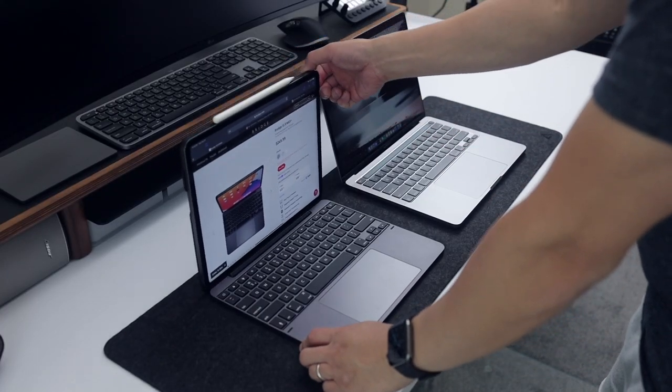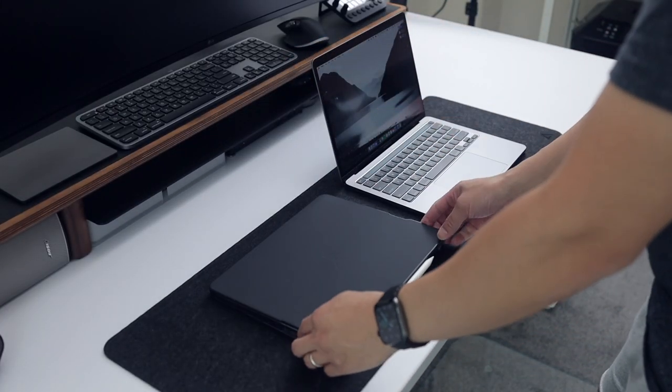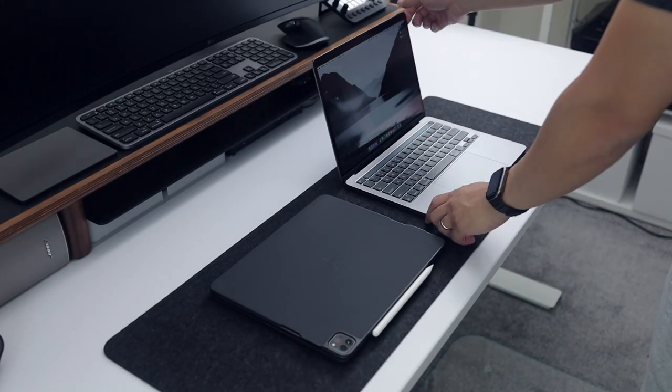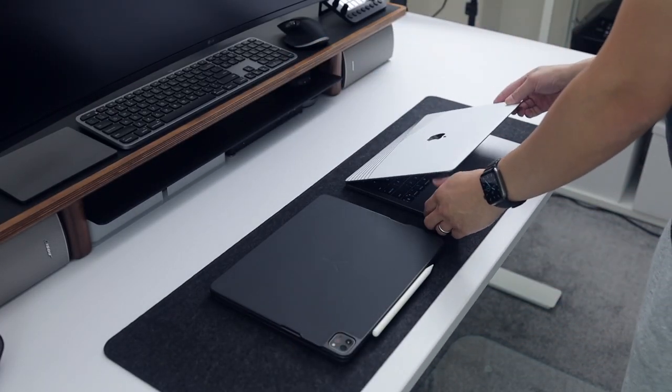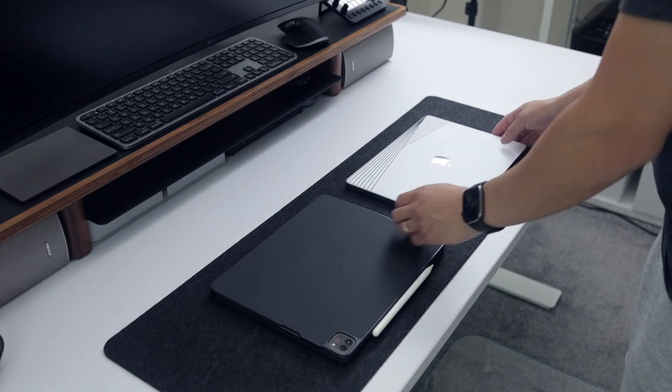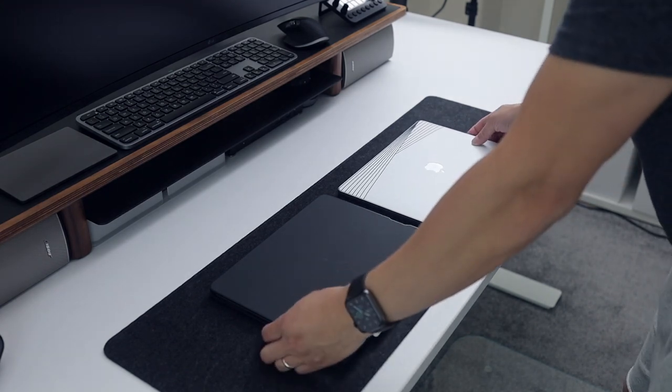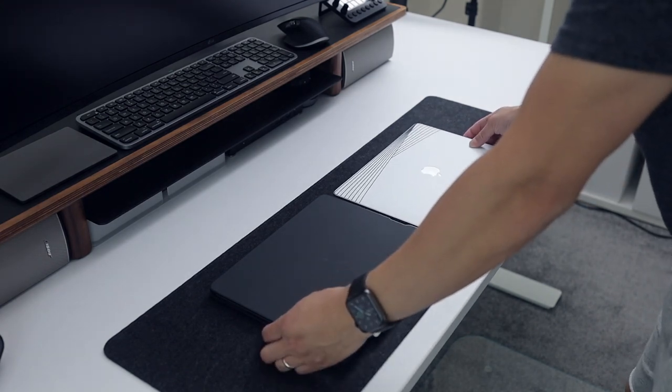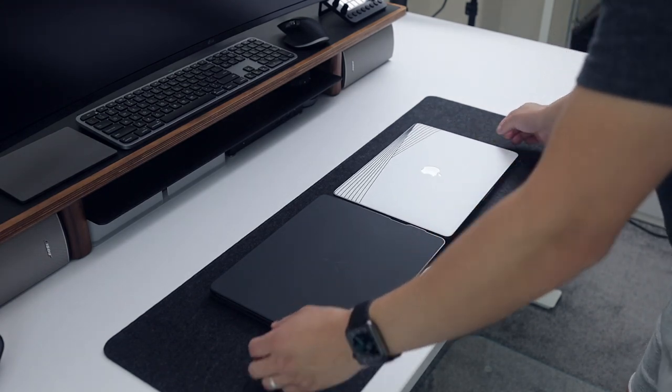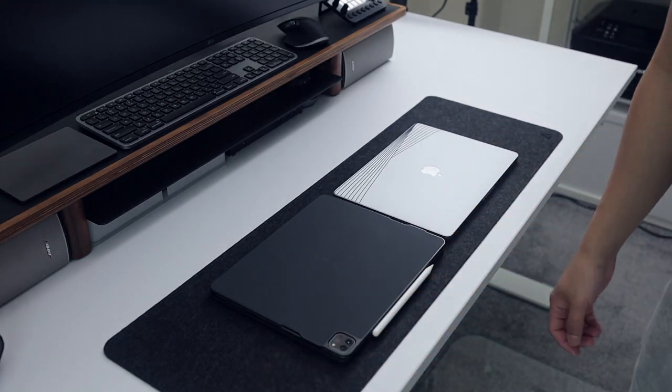One downside to the bridge keyboard is that it's pretty heavy, weighing in at about 2.1 pounds. With the iPad Pro mounted, the weight could be a deal breaker for some, but for me, I don't mind it.